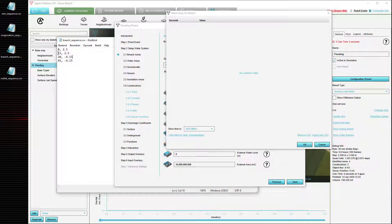Between the 15 and 20 minute mark, the value for the breach height will be interpolated. This means that at 15 minutes it will be at 2 meters and 50 centimeters, and then between 15 and 20 minutes it will go down linearly until at 20 minutes the breach height will have reached minus 4 meters and 15 centimeters, at which it will remain until the 45 minute mark.